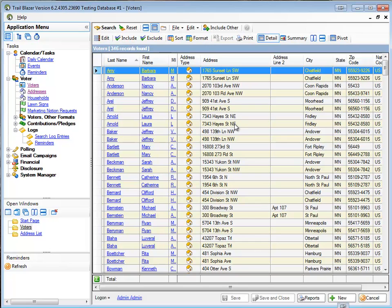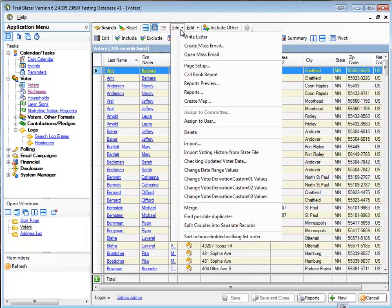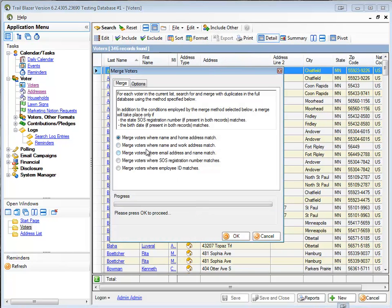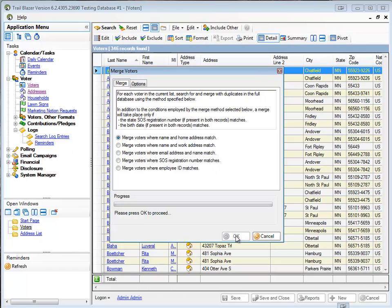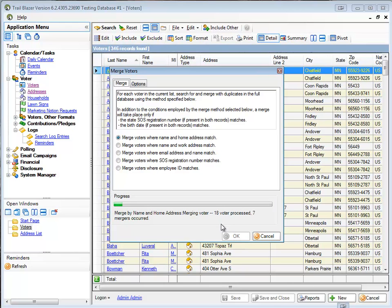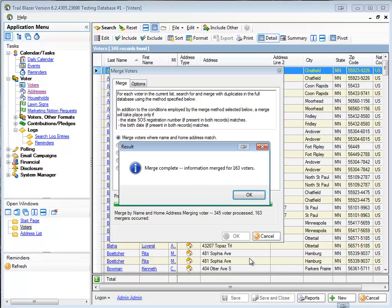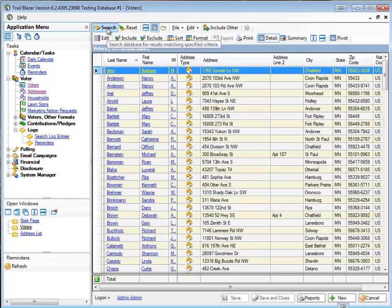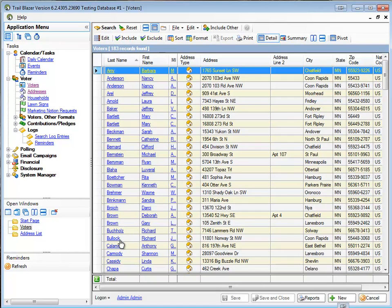So now I'm going to run my automated merge. To run the automated merge, I'll choose File, Merge. Merge voters where the name and home address are the same. So I will click OK. And let it proceed. And you can now see that it's running through and merging my records. I'll pause the video while it's running this. The merge was completed and it merged 163 of my records together. I'll click OK. I'll do a search to refresh the screen.